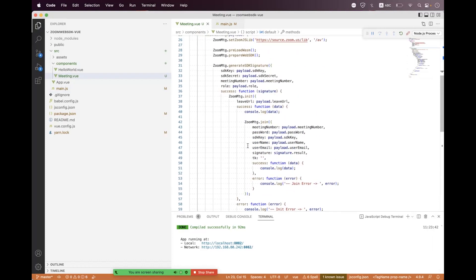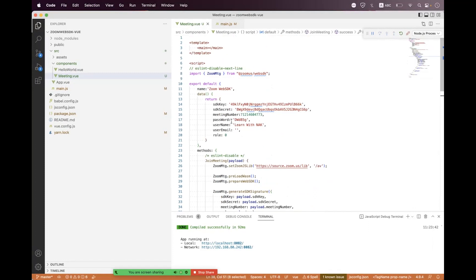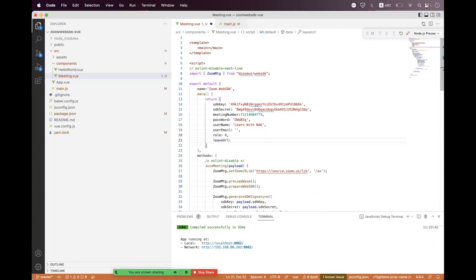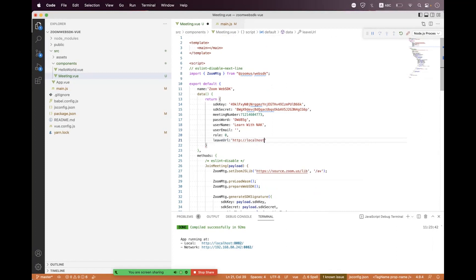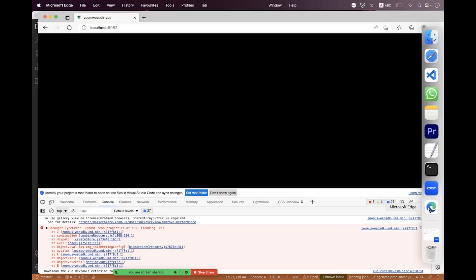After reloading we're still facing a problem. Looking at the payload, we realize we missed the 'leaveUrl' parameter. We set 'leaveUrl' to 'localhost:8082', save and reload.